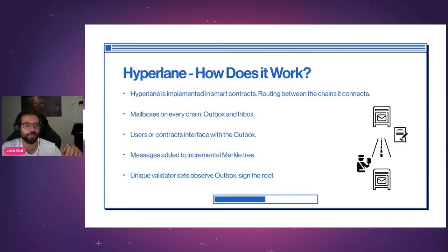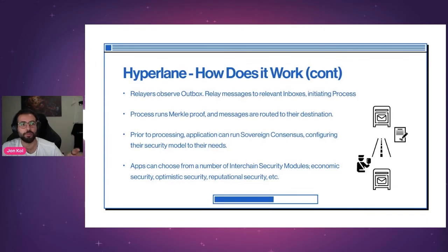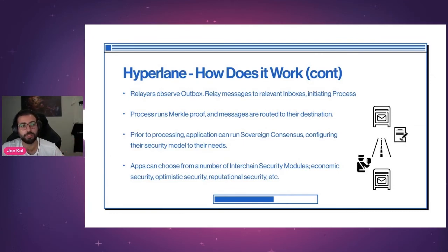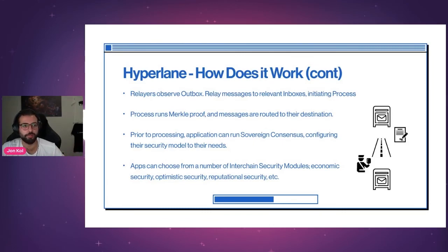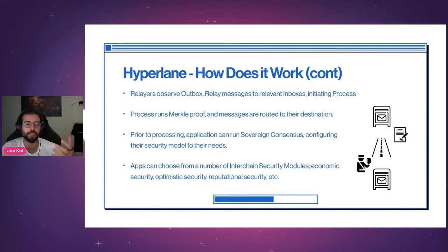Now come in the relayers — permissionless agents, a role that anyone can operate. Several Hyperlane applications are already experimenting with running their own relayers. Relayers observe the outbox looking for messages that are finalized and have sufficient signatures, collect any fees paid by the message sender, then move to the relevant inboxes to initiate message processing. That's where signatures are proved against — and once a sufficient amount of valid signatures is confirmed, that message is ready for the final stage of processing: sovereign consensus.